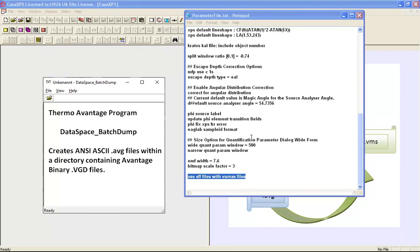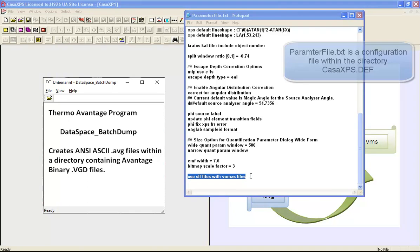In this video we're going to look at a new option that can be entered into the parameter file.txt configuration file that alters the way VAMAS files are saved and opened.